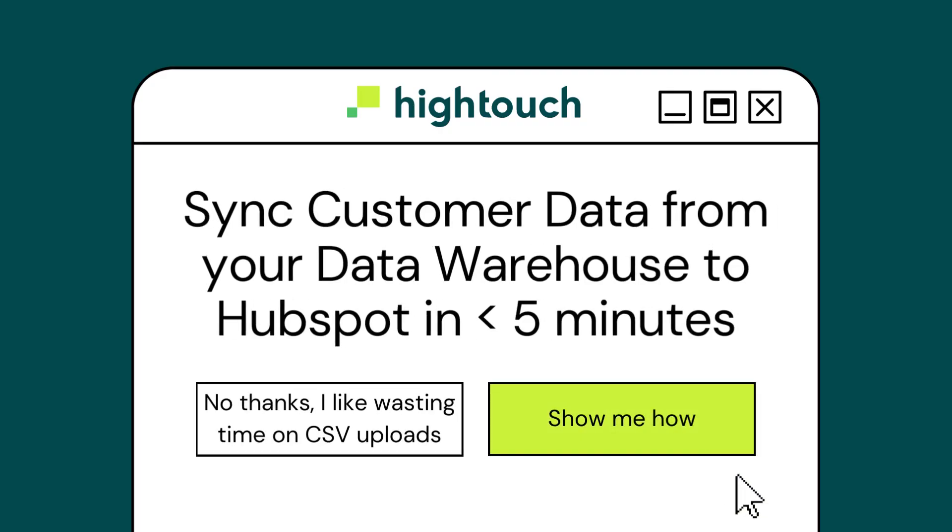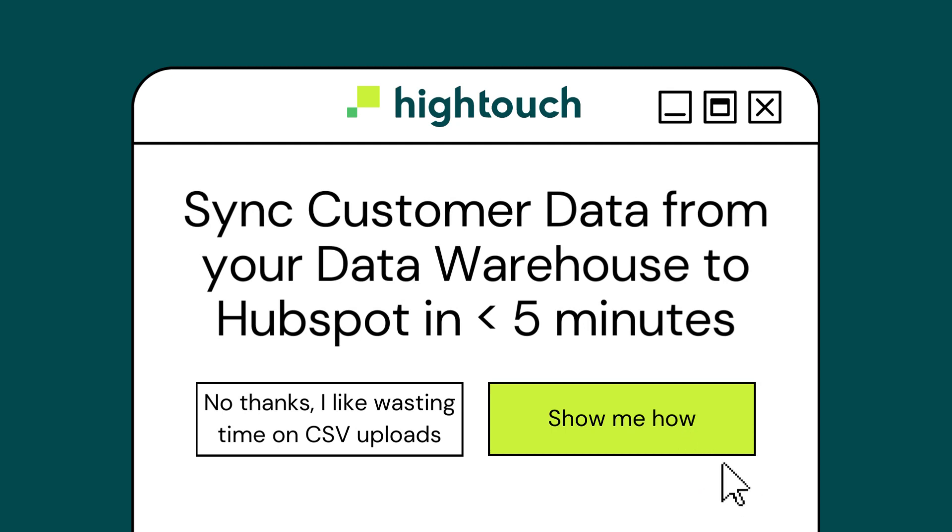High Touch is the fastest, most scalable way to sync customer data directly from your data warehouse to platforms like HubSpot. In today's session, we'll walk through an example of exactly how to do so in under five minutes.